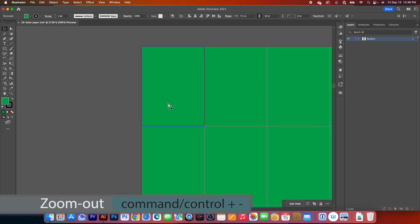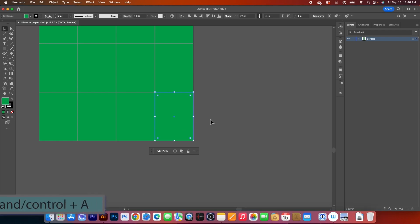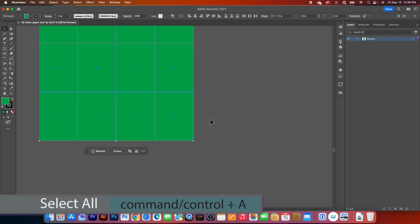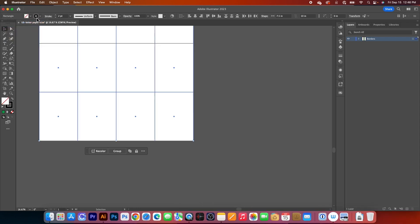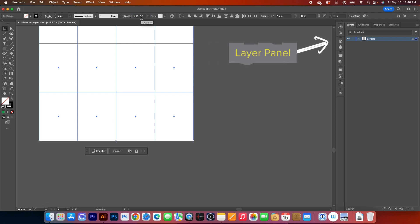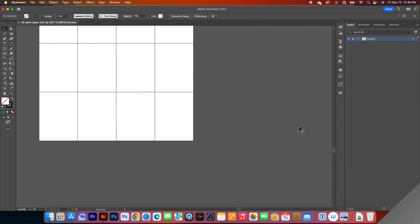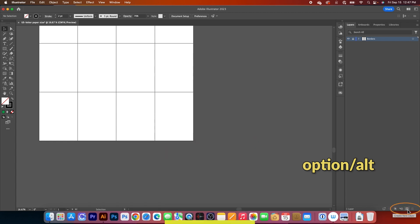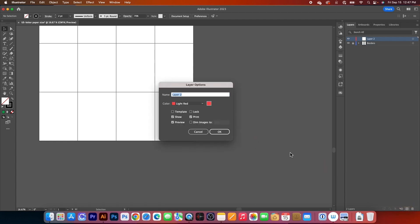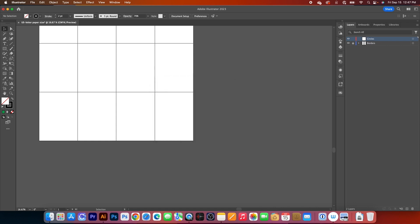I'm going to zoom out. Now press Command/Control+A to select all the objects, go to Fill and change it to none. By default we have black stroke at two points — that is perfect. I'll change the opacity to 70 and press Return to confirm. Then I'll come over to this layer and lock it. After that, I'm going to create another layer by pressing Option/Alt and clicking the Create New Layer icon. I'll name this layer "circle" and press Return to confirm.